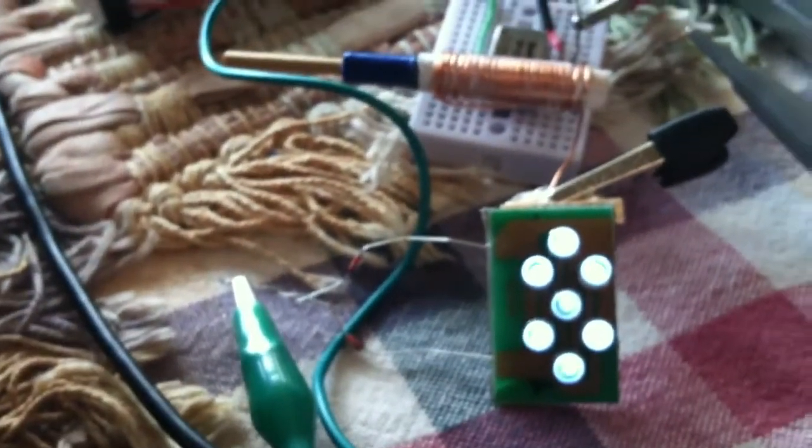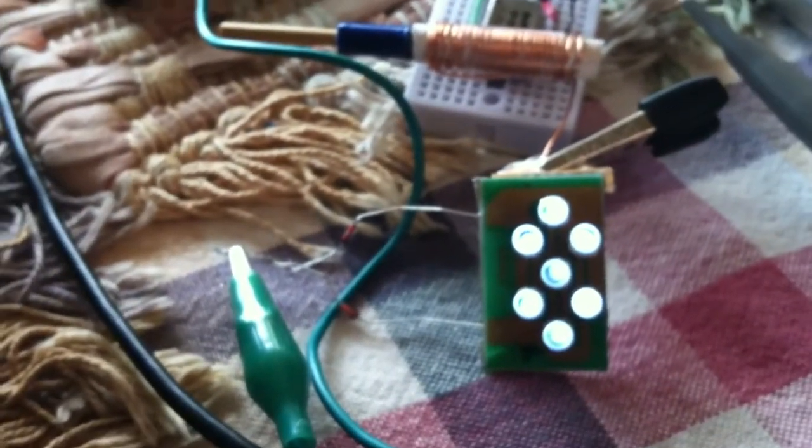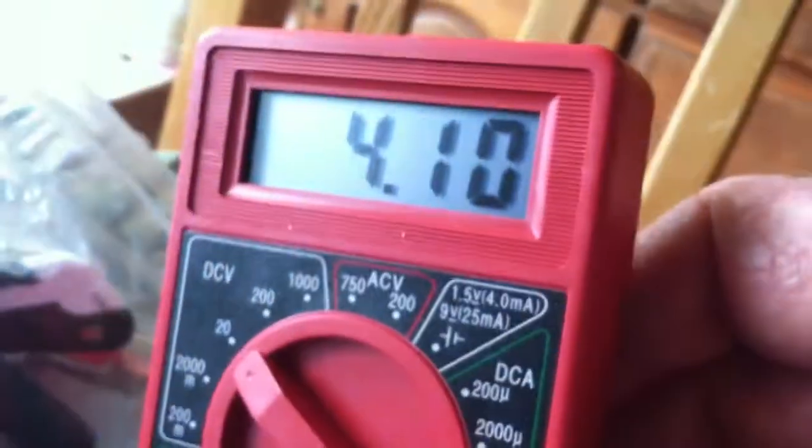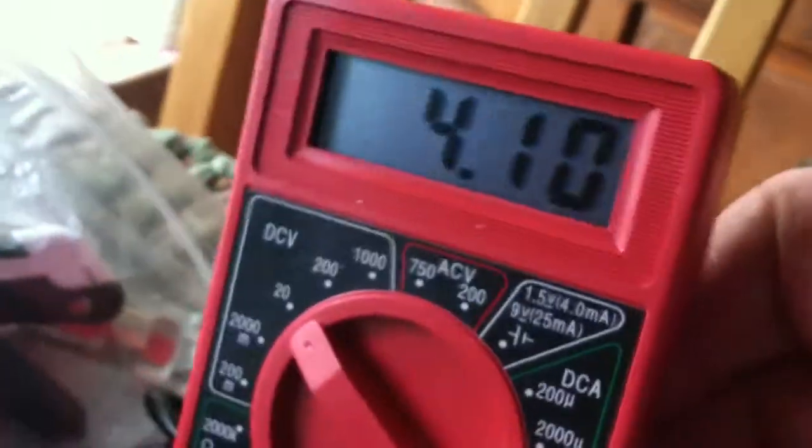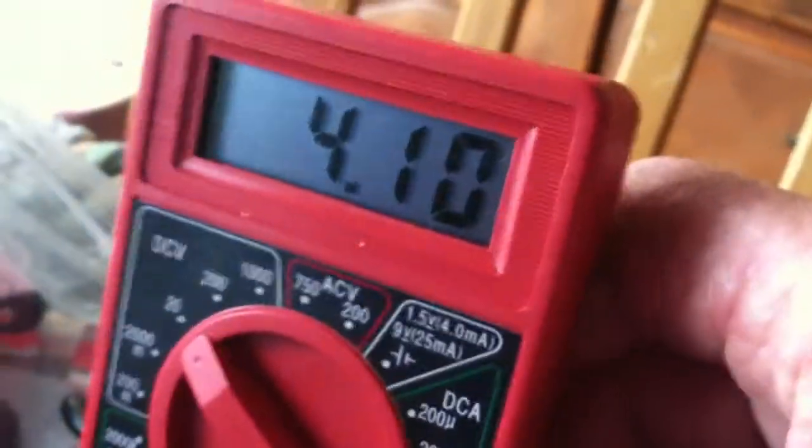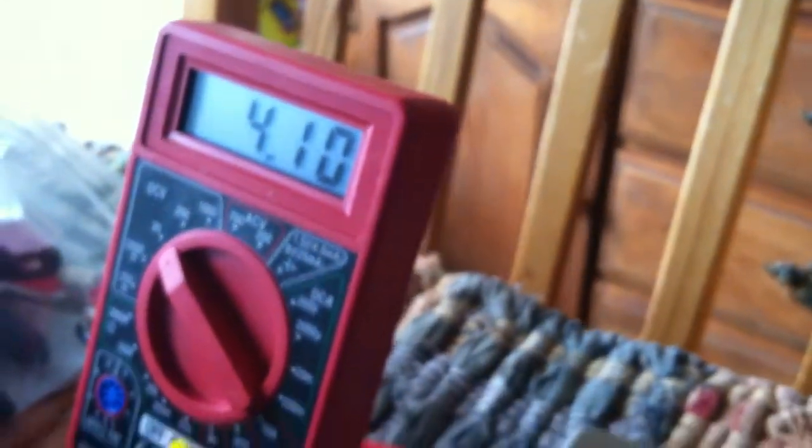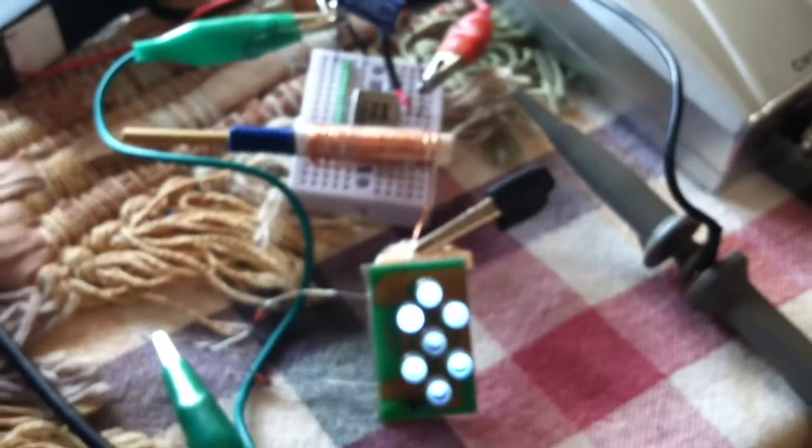In some ways, kind of prove what's going on here. I'm driving this with 4 volts, 4.1 volts. And it's not very much amperage. It's pretty darn low amperage going into that. It's less than 30 milliamps.